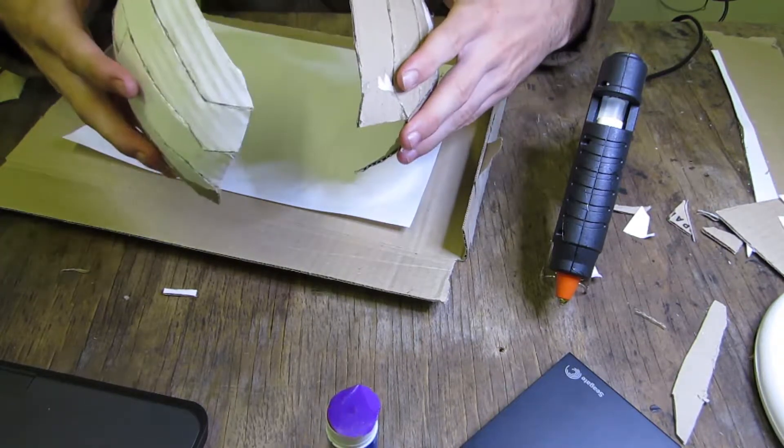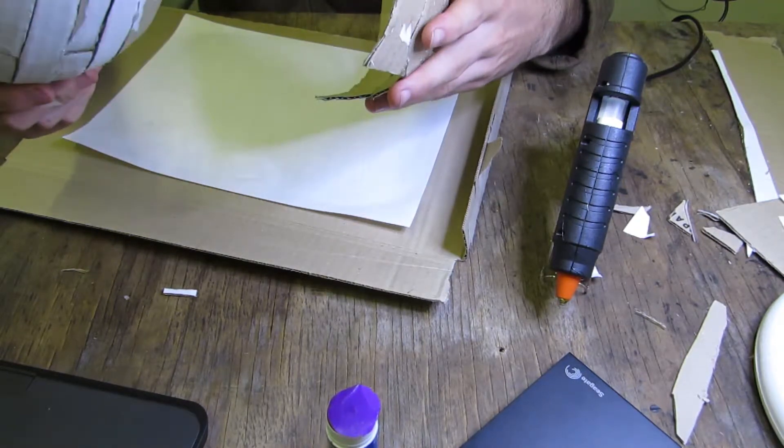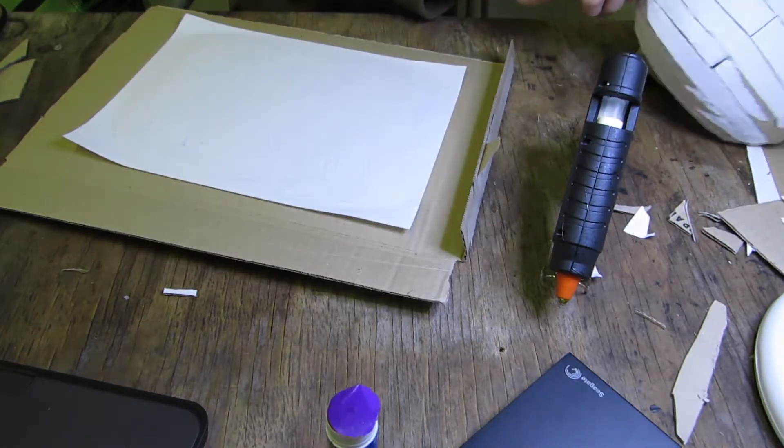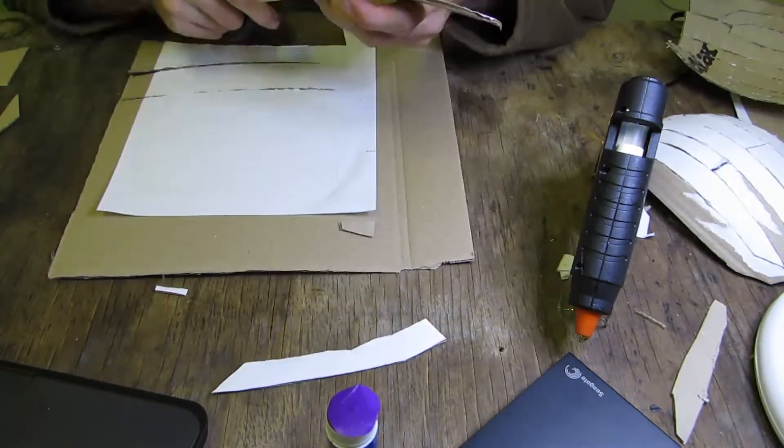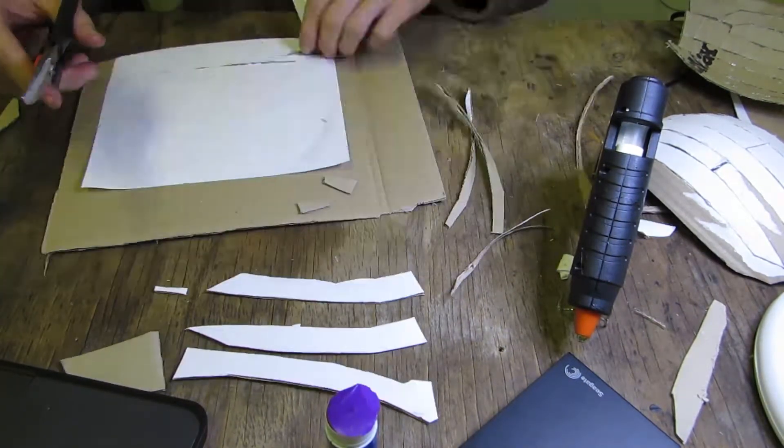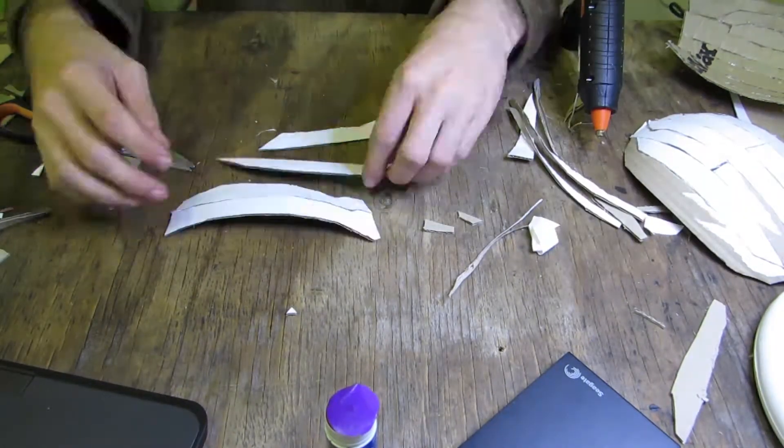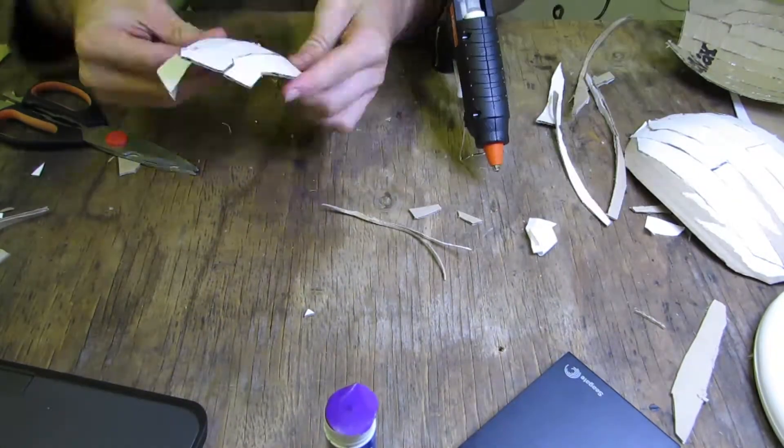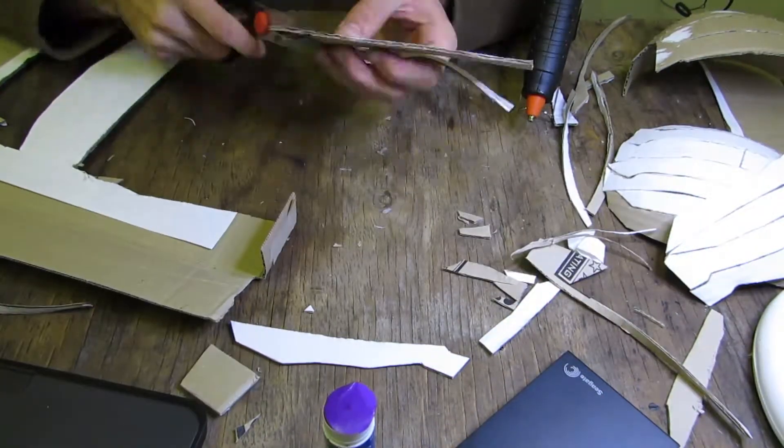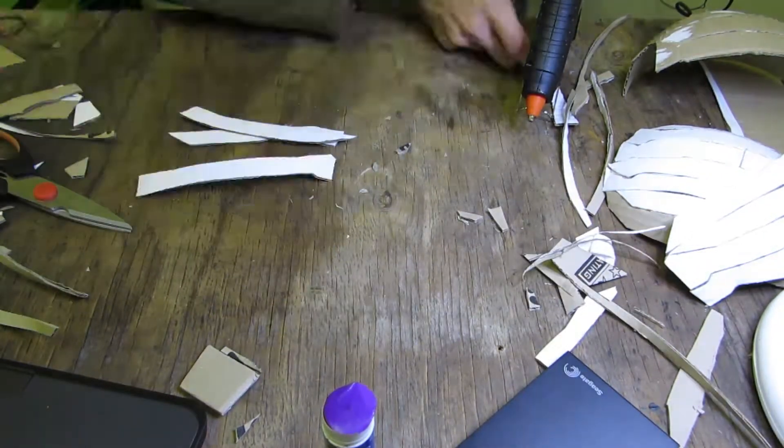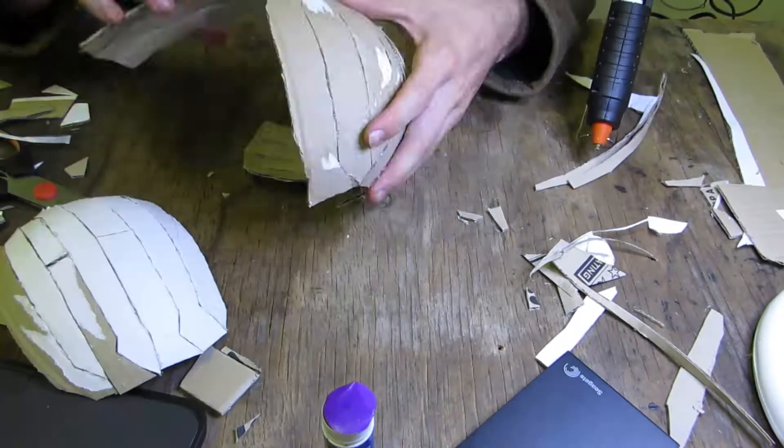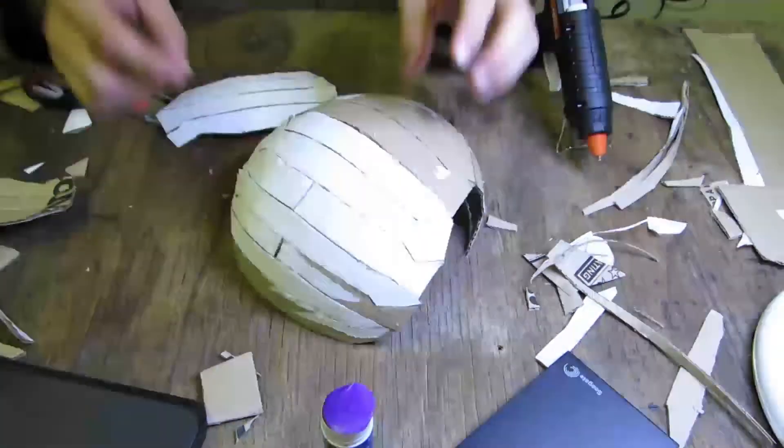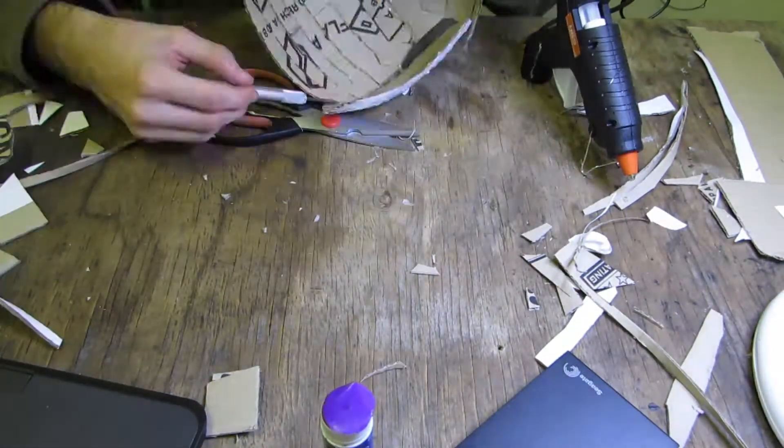So I'm getting sort of excited, but yeah, hopefully the glue's dried now, so I'll start cutting these pieces out. Let's get started.